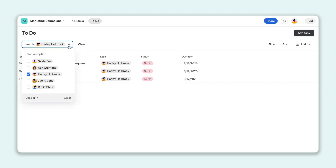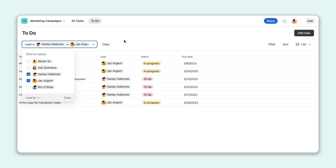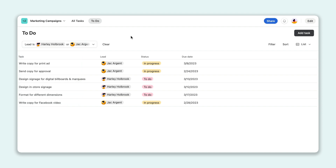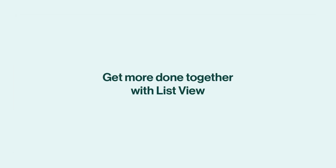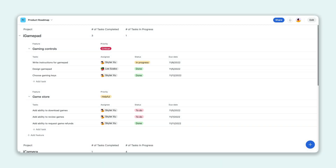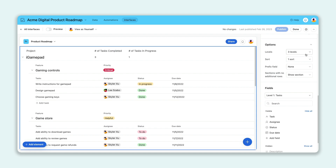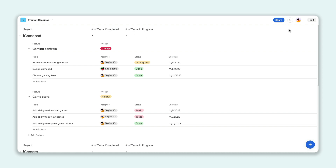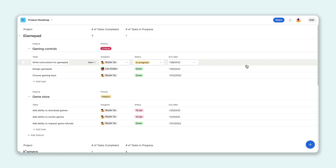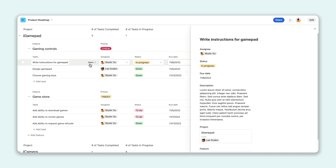For even more of these interface designer updates, be sure to check out this month's blog after this video. There's also a new view available to all Airtable users. With ListView, you can connect data from other tables and organize your work from top to bottom. One way you can use ListView is to break your product roadmap all the way down into bite-sized tasks to visualize work and easily see who owns what.